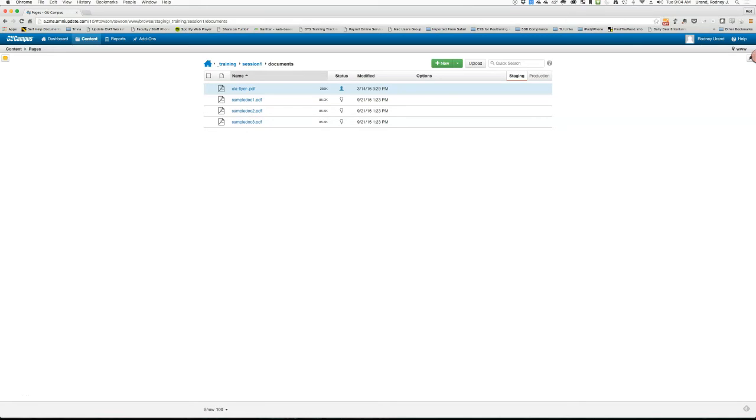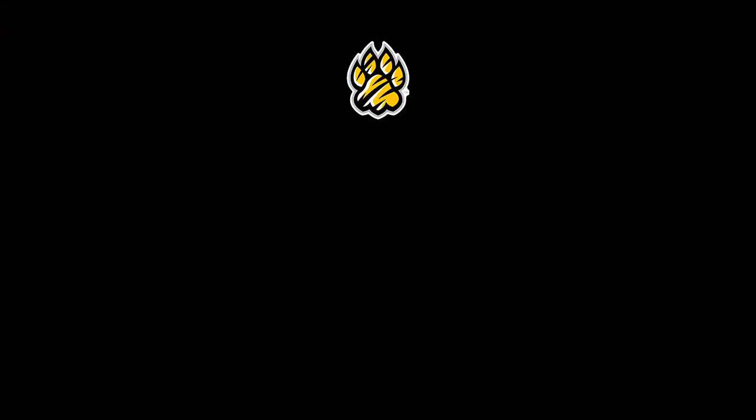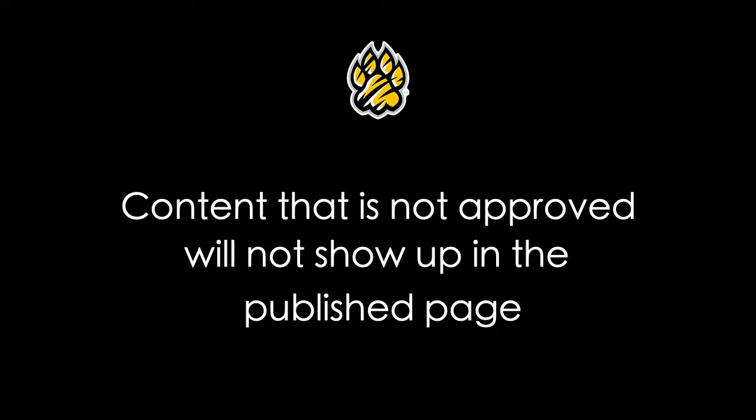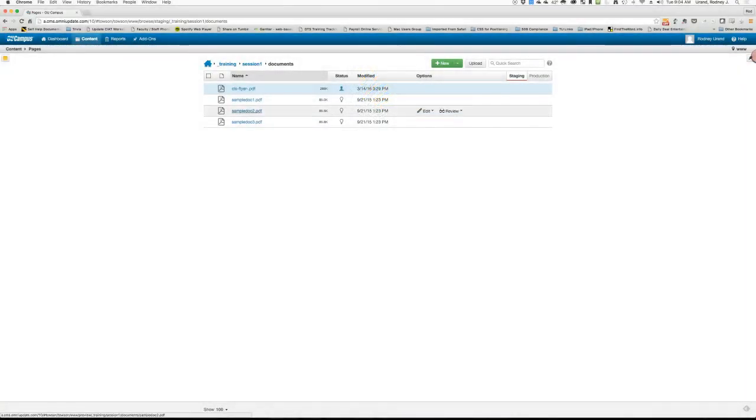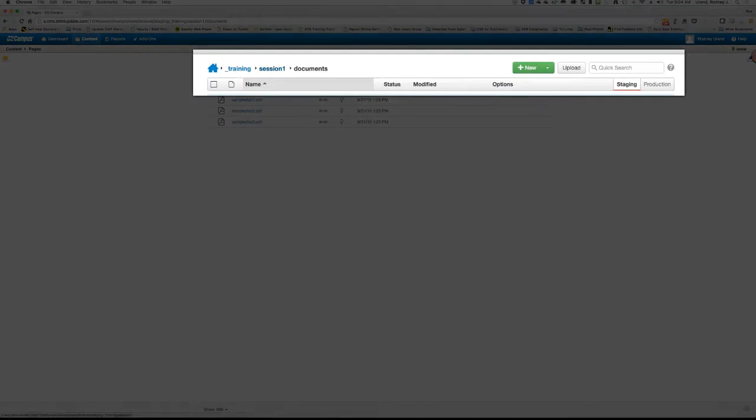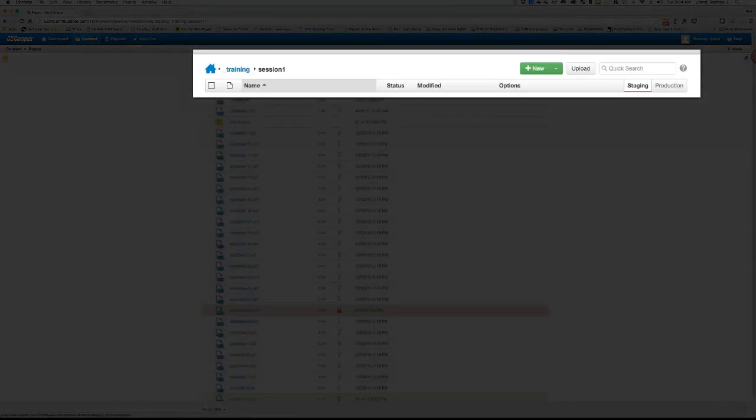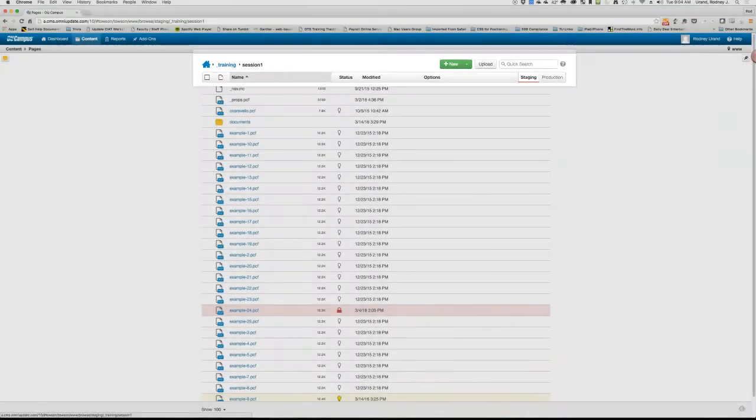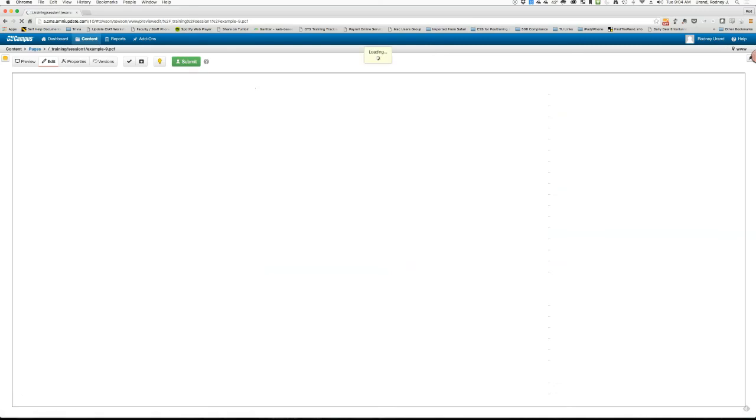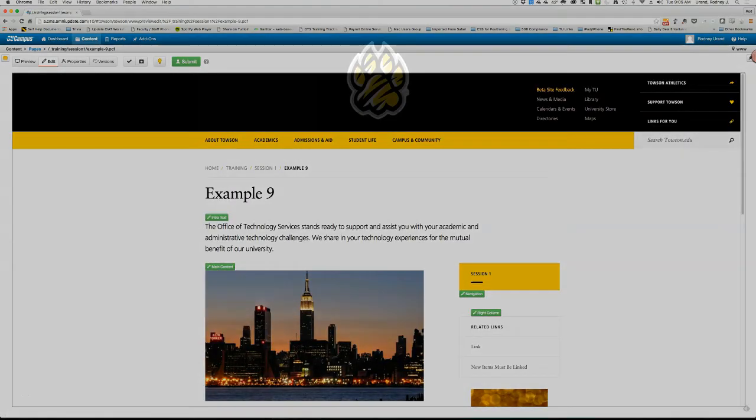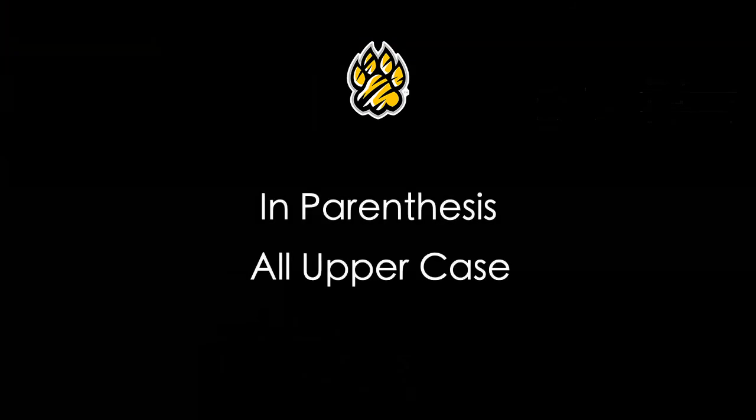Now that you have uploaded the content, you must link to that content. You may still link to content before the content has been approved, however, the document will not show up in a published webpage until it is approved. Using the breadcrumb trail, you'll want to maneuver back to your webpage and follow the steps for internal links previously covered in this video. Be sure to add the document file type at the end of the link as it is required. It must be in parenthesis and all uppercase.